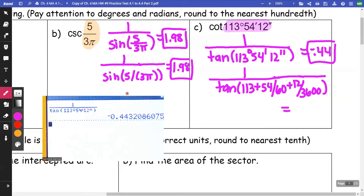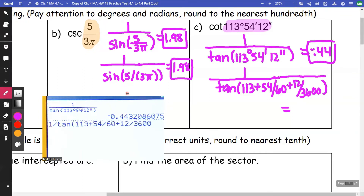If I do it the other way — 1 divided by tangent, then 1.13 plus 54/60 plus 12/3600 — I get that same negative 0.44.